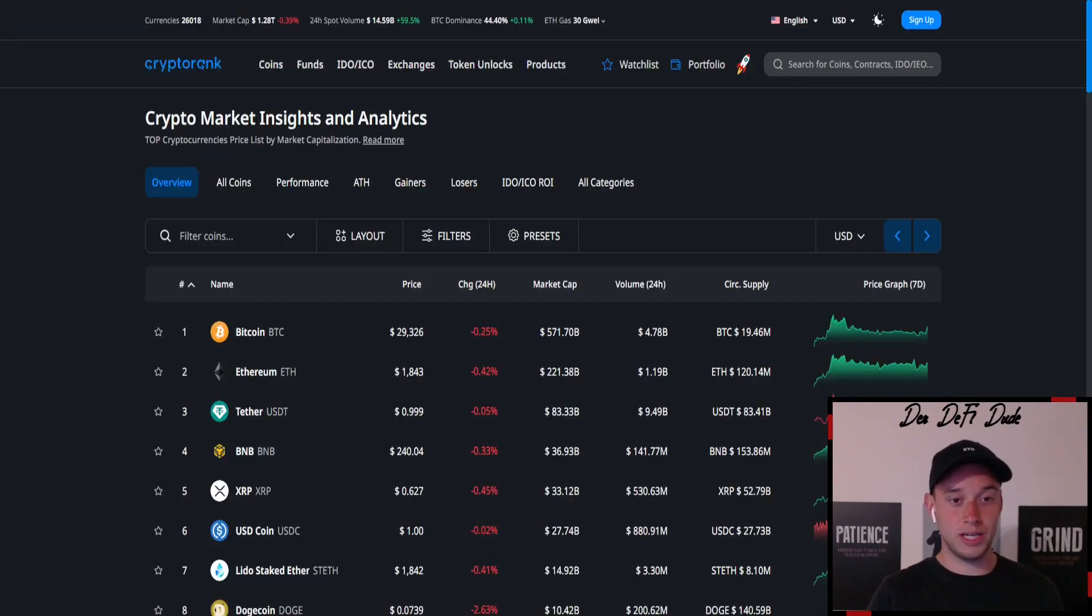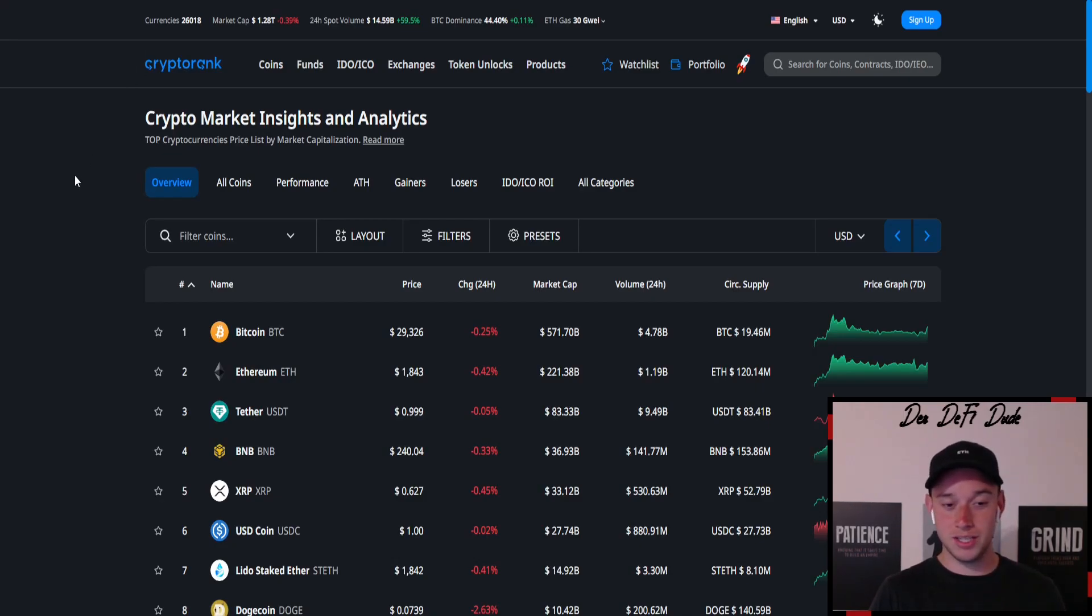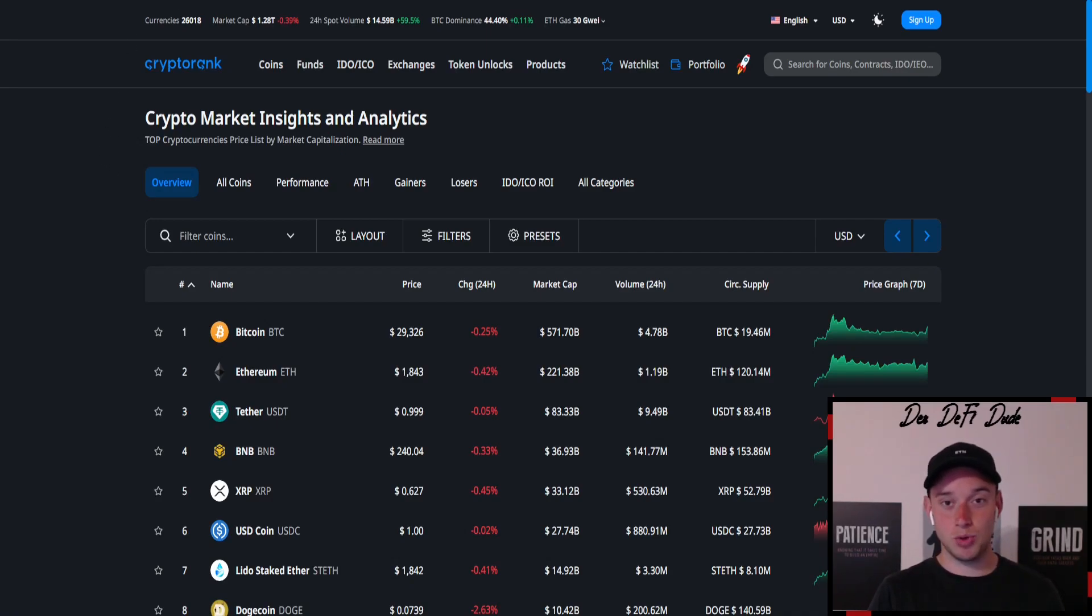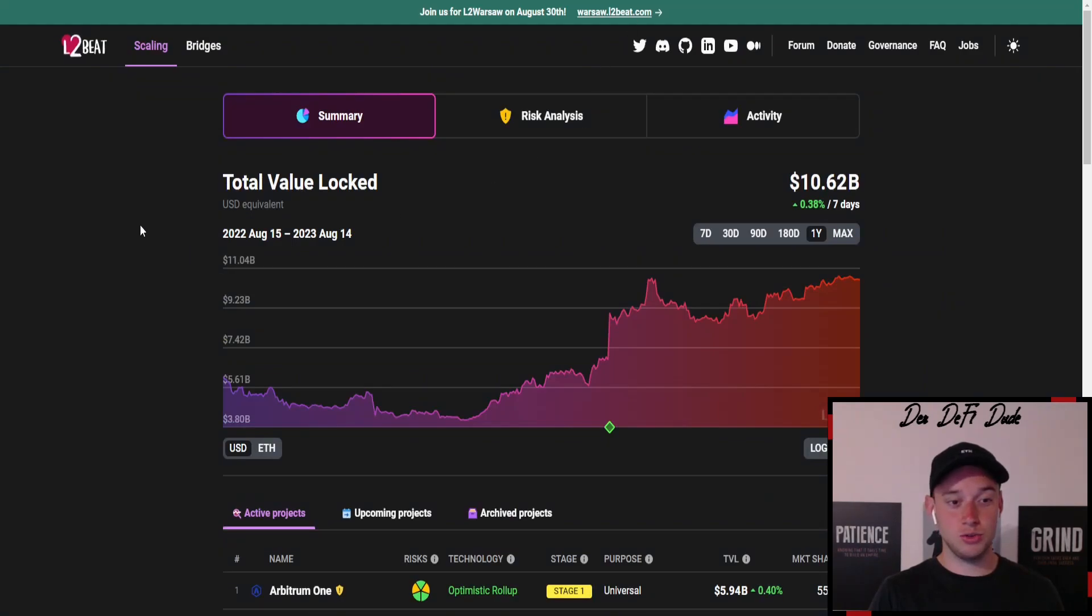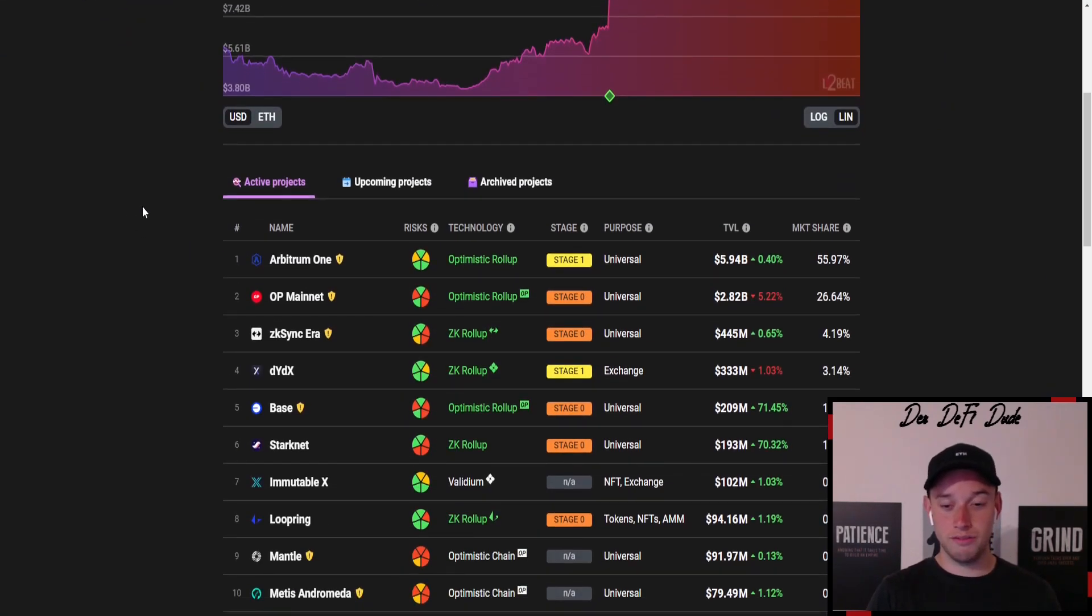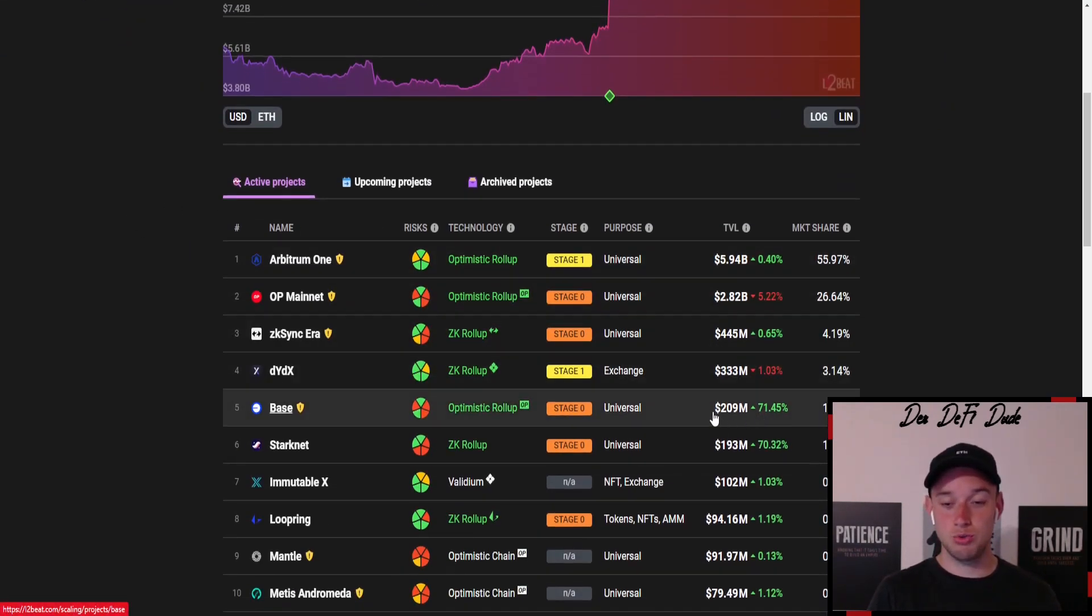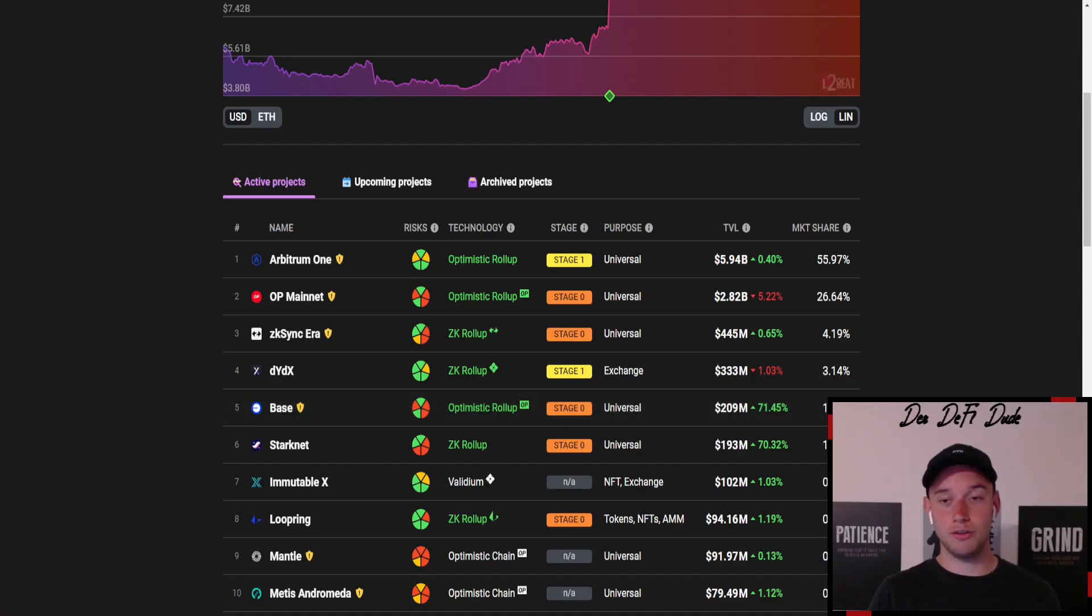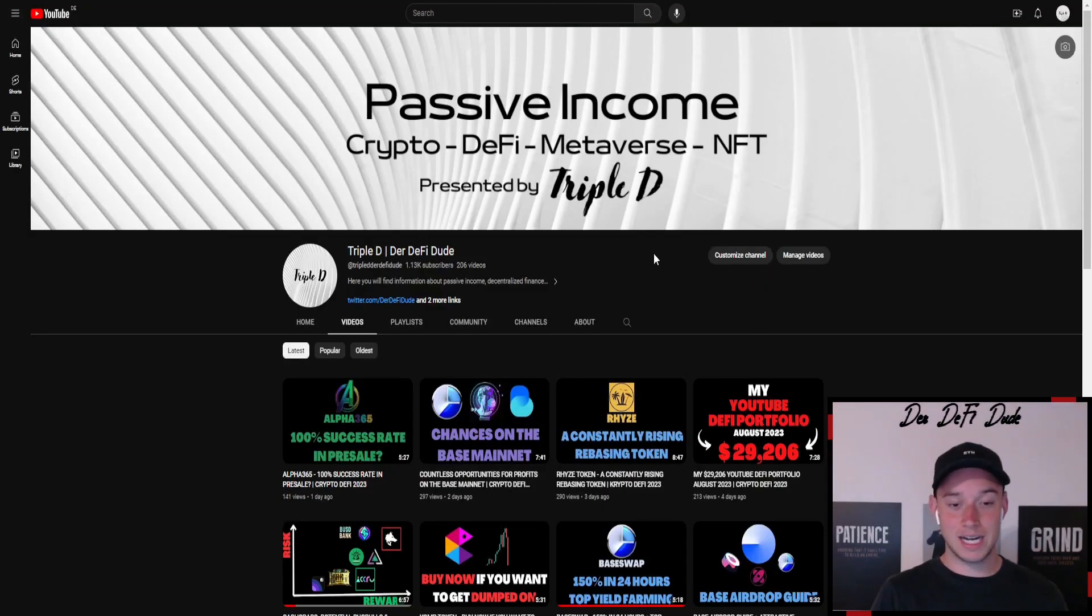The crypto market again, already over three to four weeks, no volatility, no movement. But we have movement on the base blockchain. If we jump over to L2B we can see that the total value locked of the chain jumped over 200 million US dollars, grew by 71%, and is now almost at a market share of 2%.